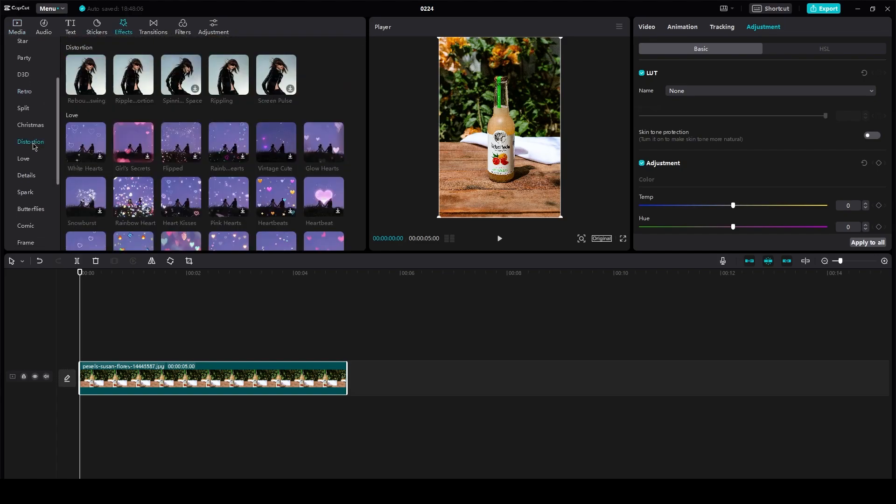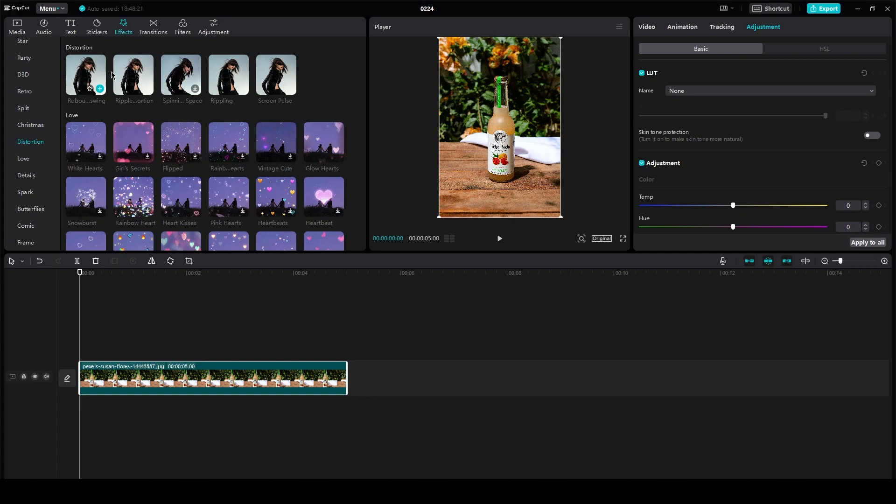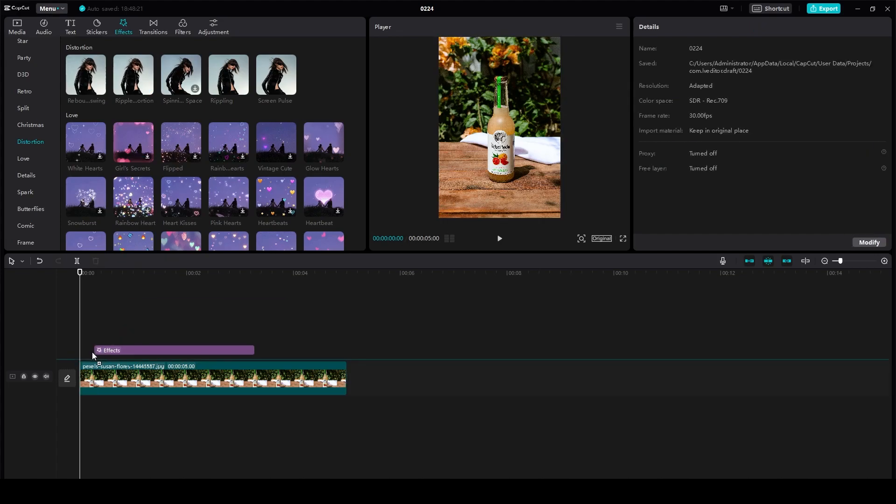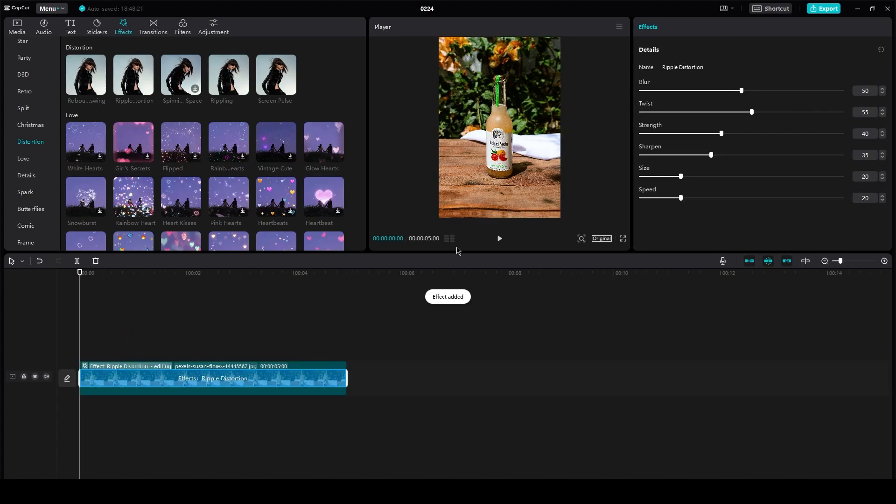you're going to basically find the shake effect and in my opinion, the screen pulse effect or something like that. Or maybe you could go with the distortion effect. And once you do that,